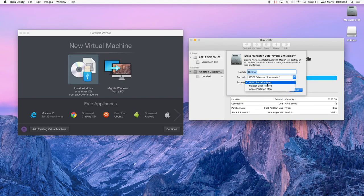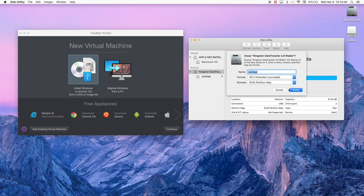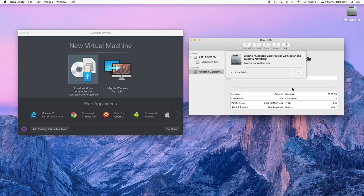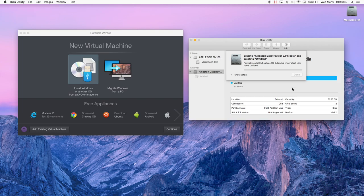The first thing you want to do is format your storage device, and I formatted mine with OS X Journal and GUID partition map.